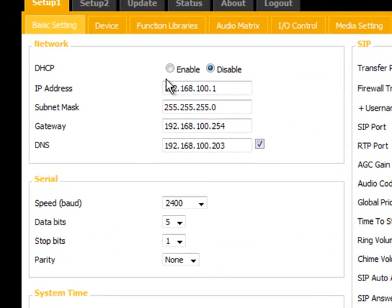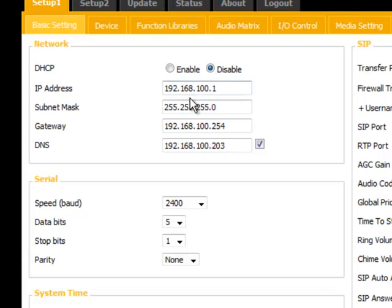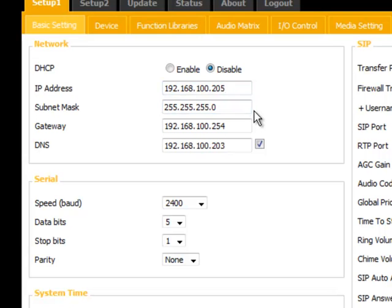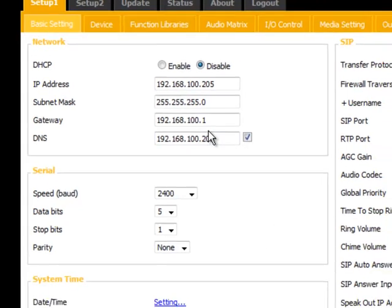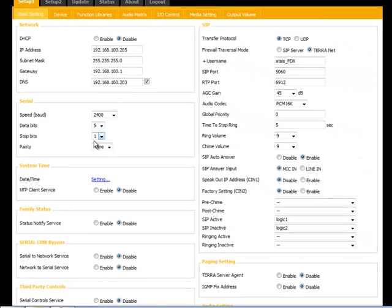You can set this up for dynamic host communications protocol. By default, it's disabled, and it's set for static IP. Here's the default one, and I want to change this to 205, and I'll leave the subnet mask and the gateways all the same. I could change the gateway here to one. All right, and don't need to worry about the DNS. That's the network part. The serial is only if you're doing serial controls for remote devices. We will not get into that.